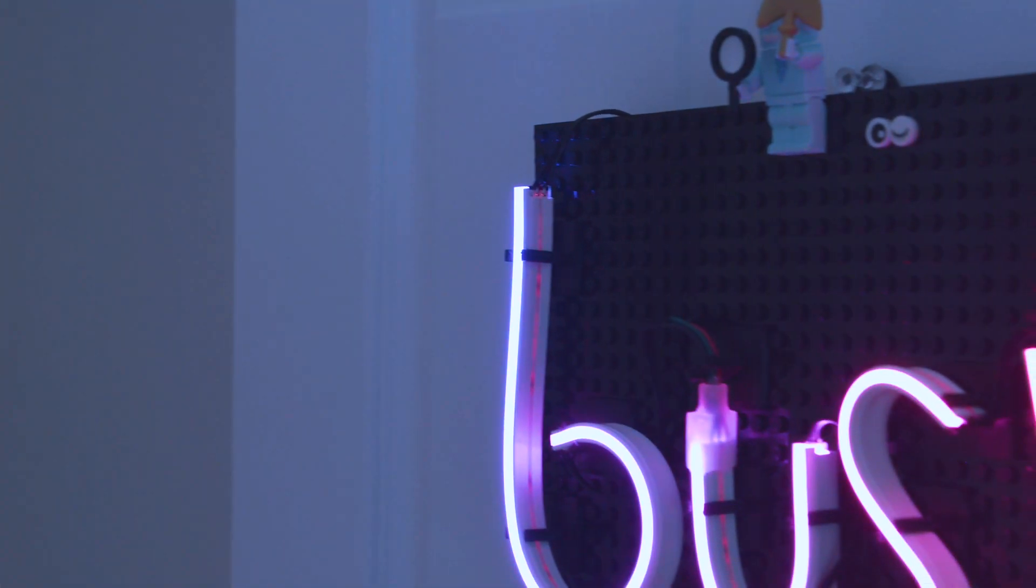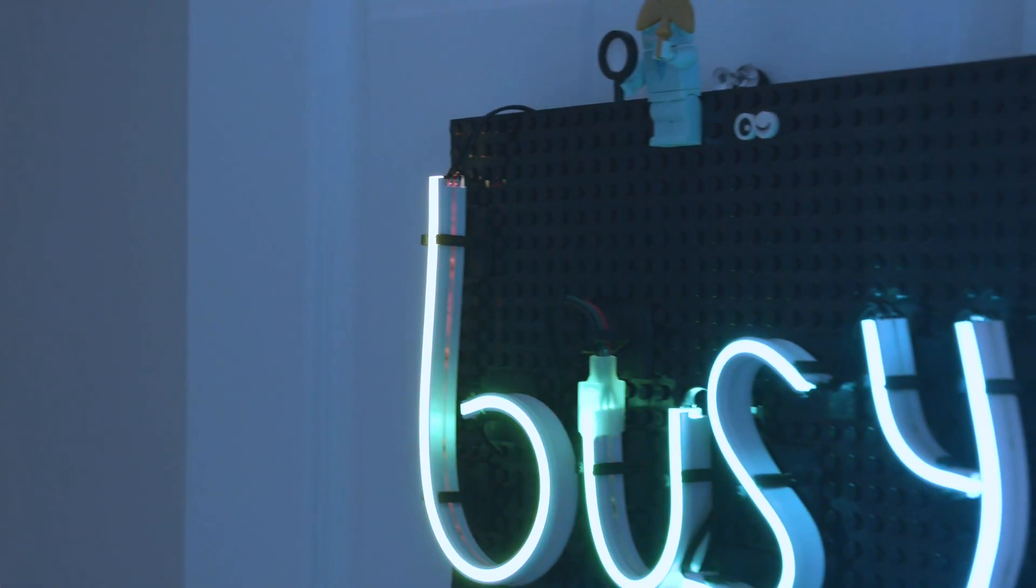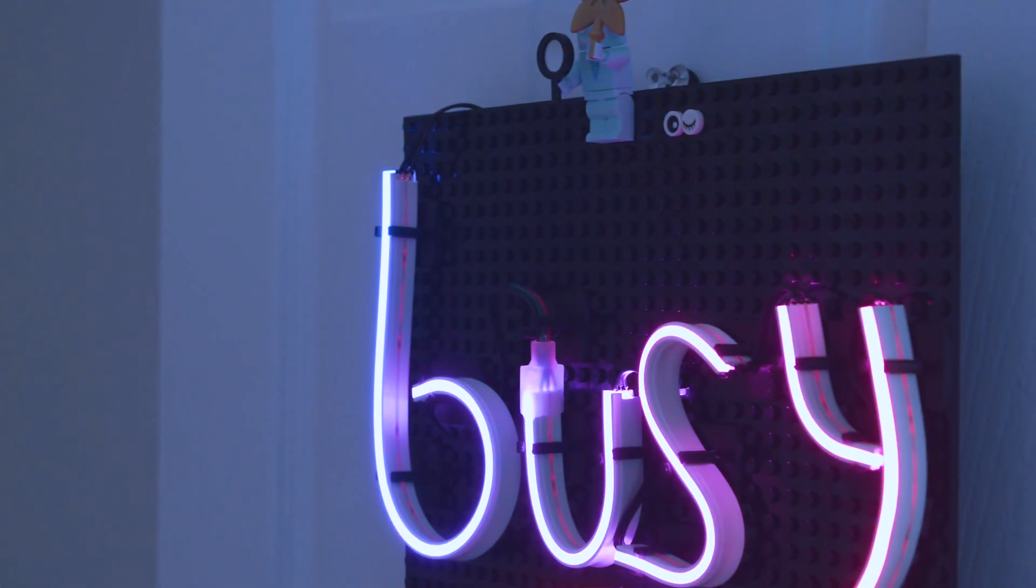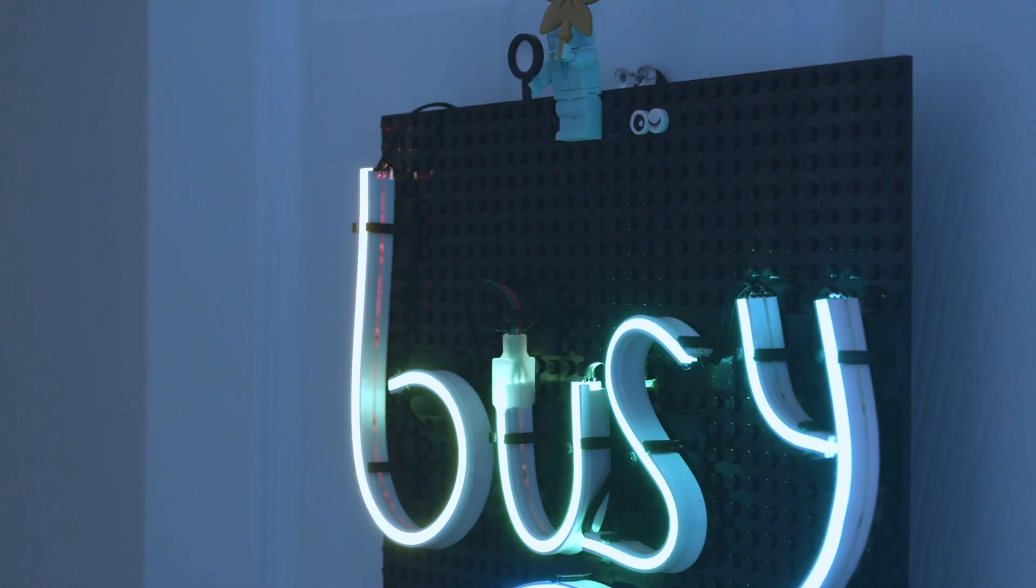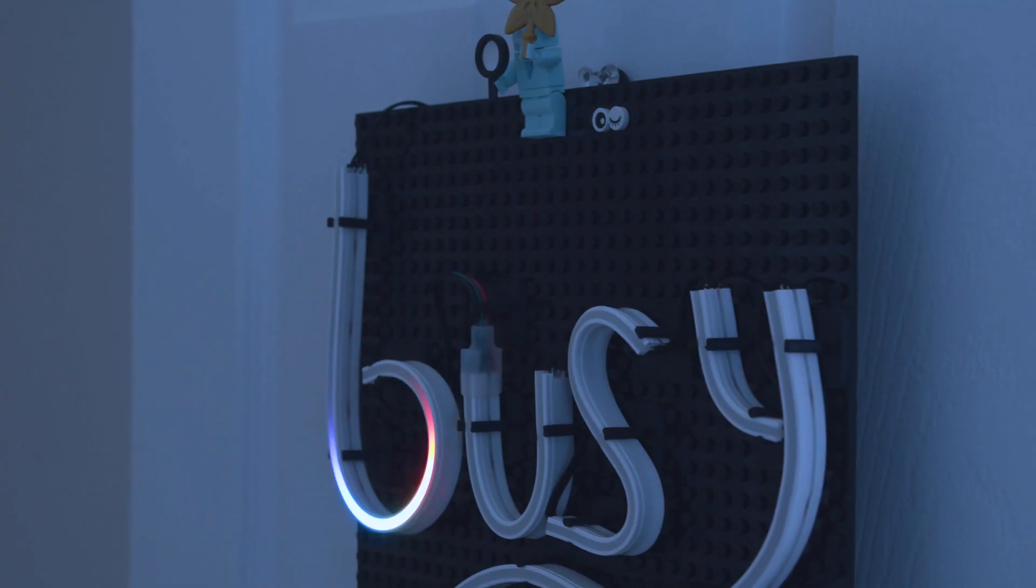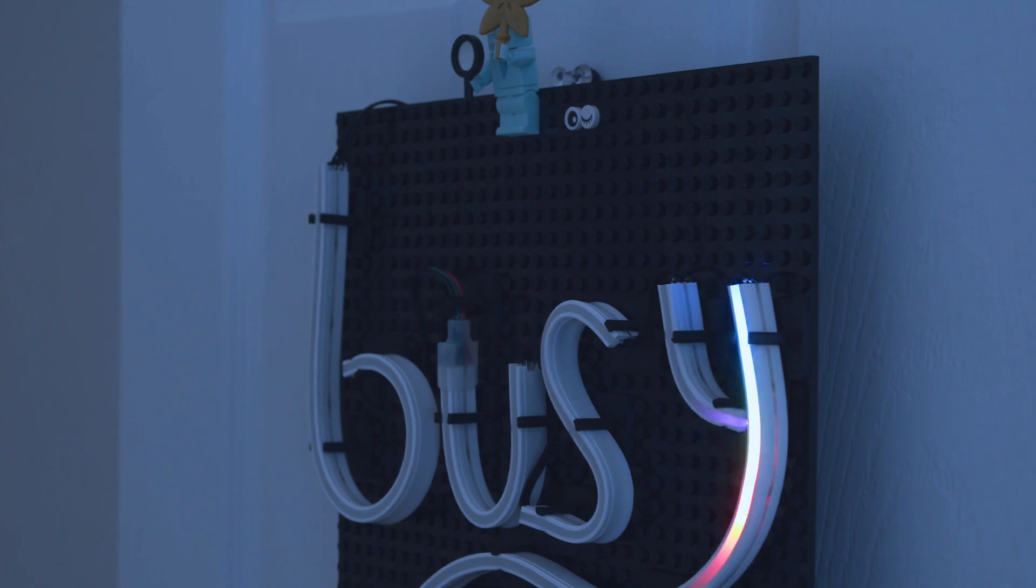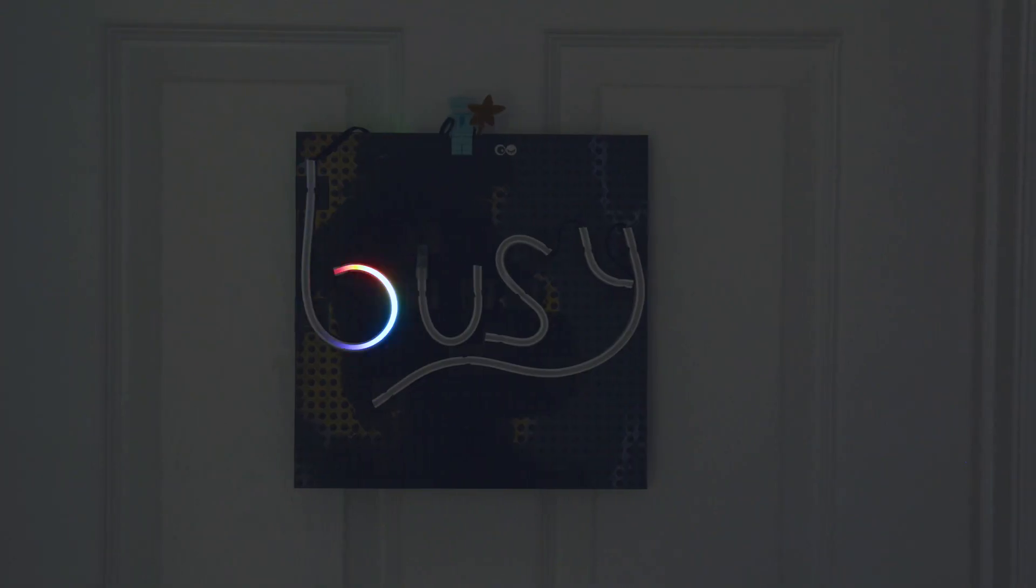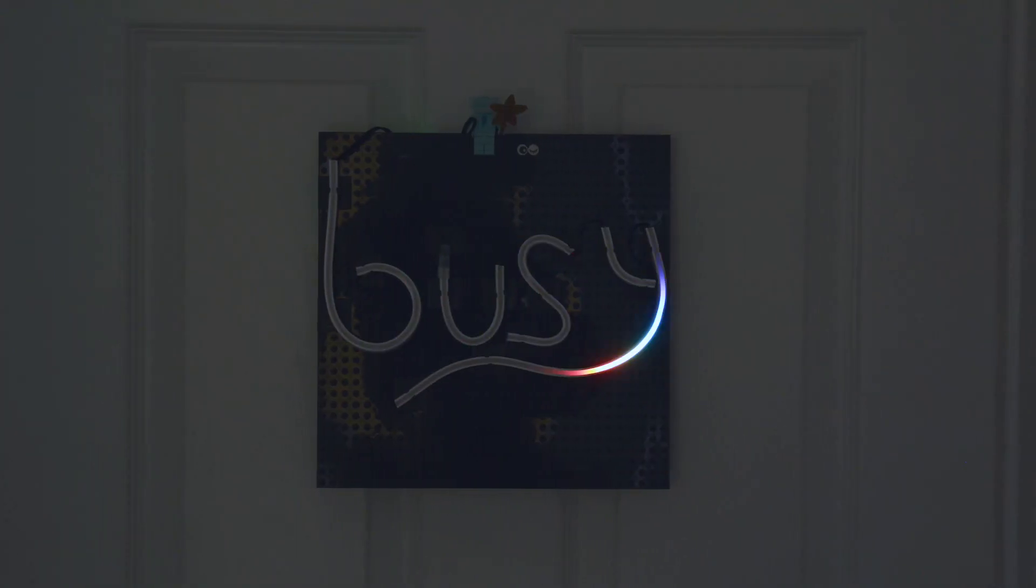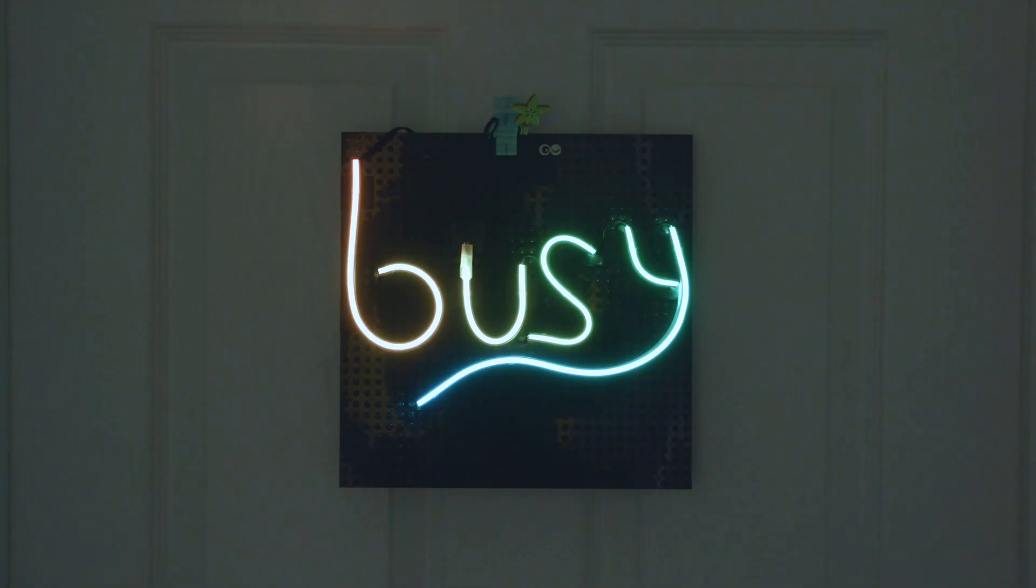We had a lot of fun putting this together and really enjoy working with the neon-like NeoPixel strips. We hope this inspires you to try out CircuitPython in your next project.